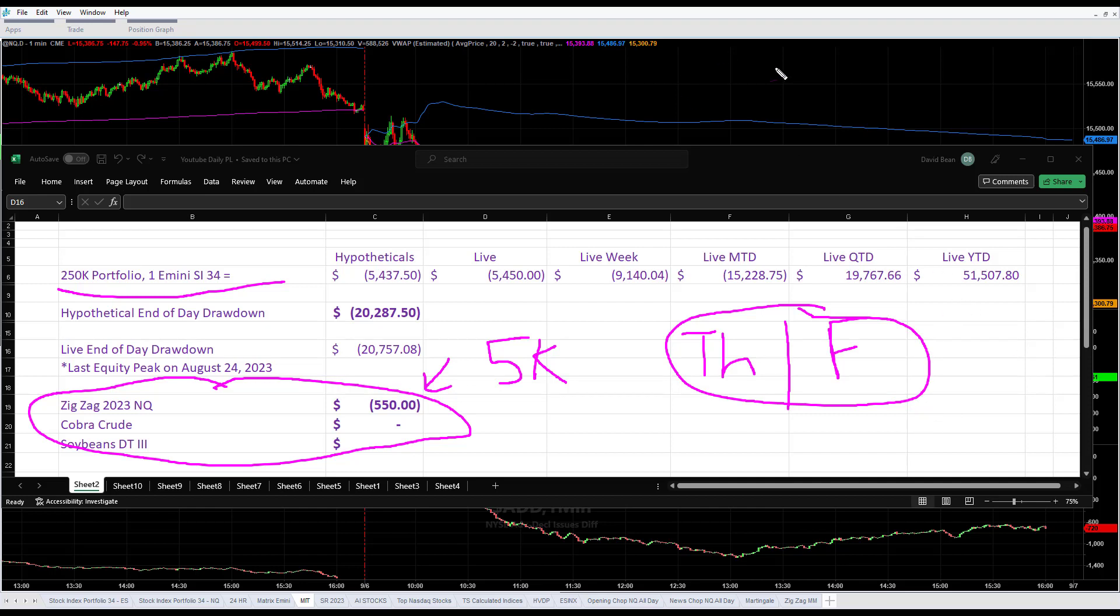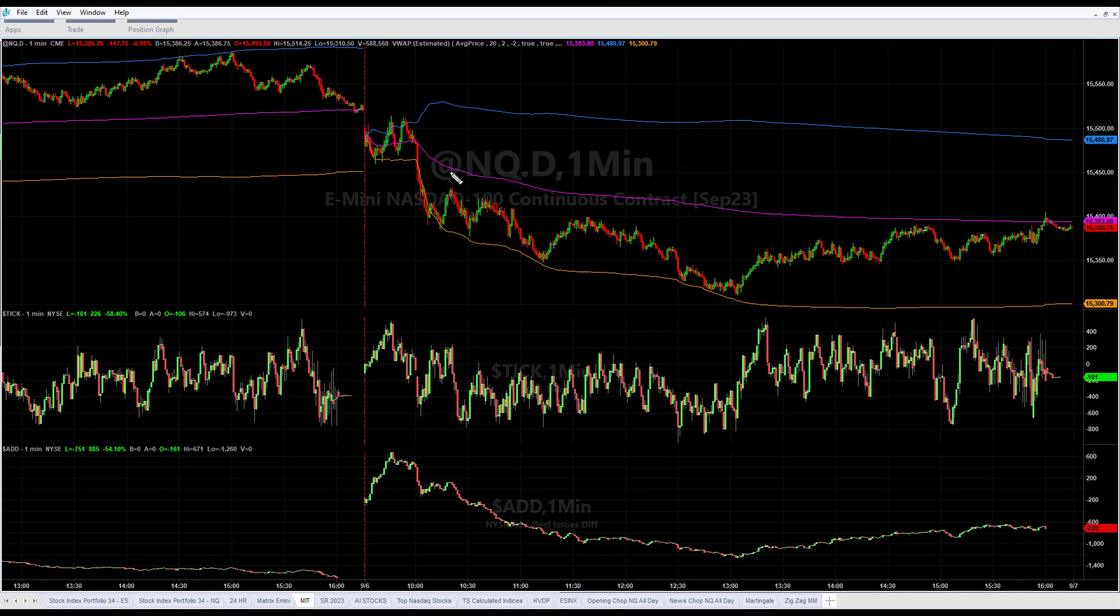It's about an 8% drawdown and we're up about 20% on the year. At our equity peaks we were up about 28%. Take a look at the day session.